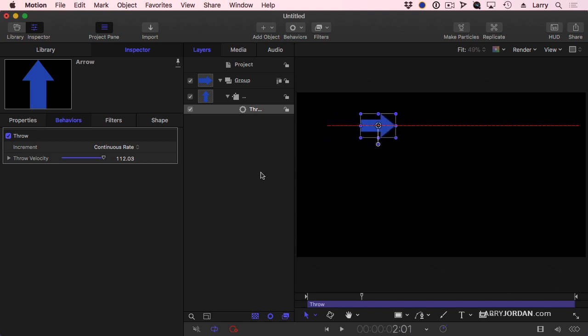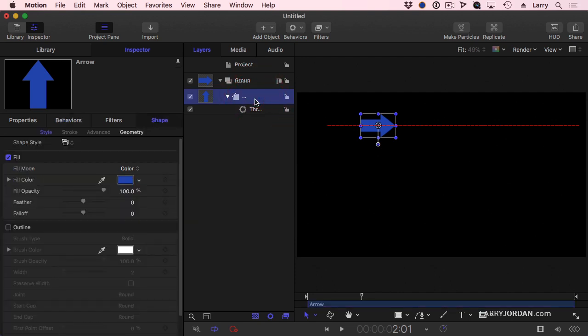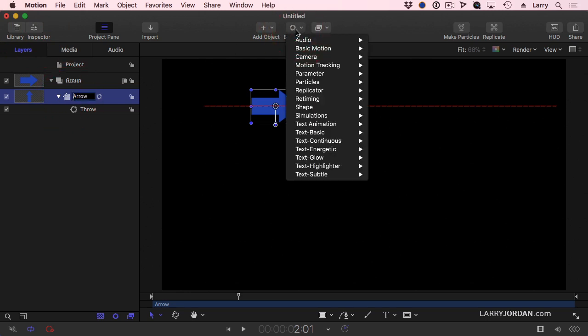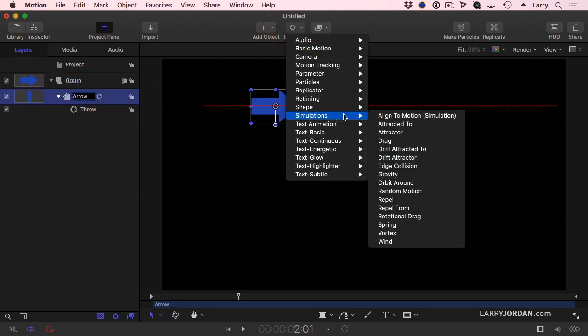Except nothing ever travels in a horizontal line. If you were to try jumping in the air, you wouldn't fly off the face of the planet because gravity would pull you down. So I'm going to select my arrow here. Let's hide the inspector so we can see this is an incredibly dramatic effect. And go to a whole new category inside motion called simulations.